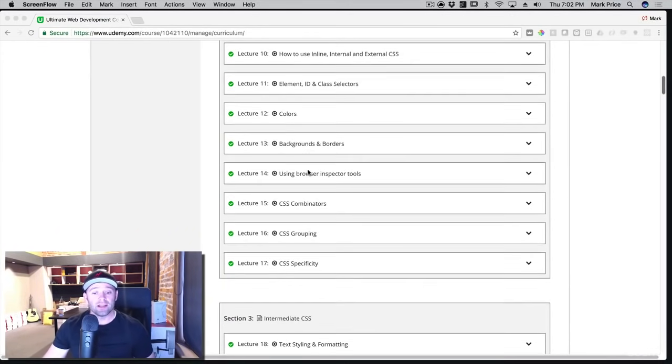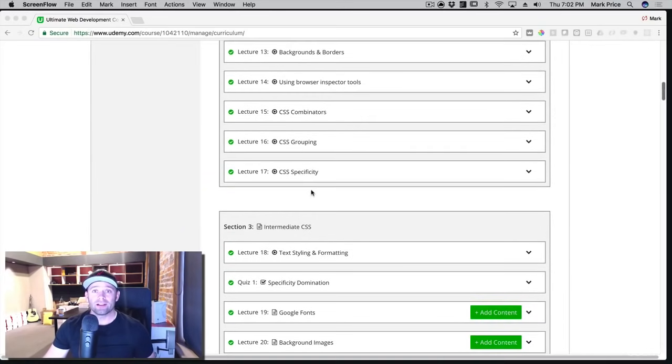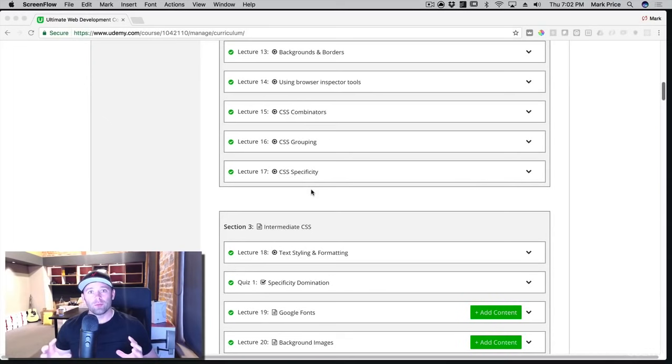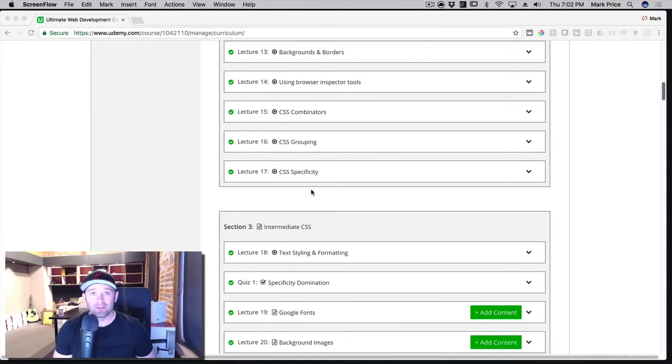And once you've got the basics of that down, you actually move on to more intermediate and advanced topics. You're going to be building full, professional-looking websites. The HTML and the CSS in them, you're going to build everything.